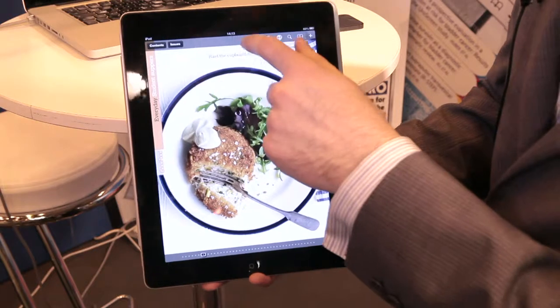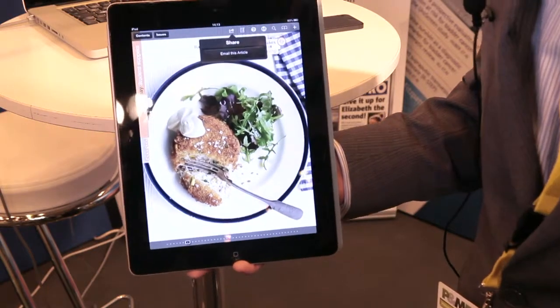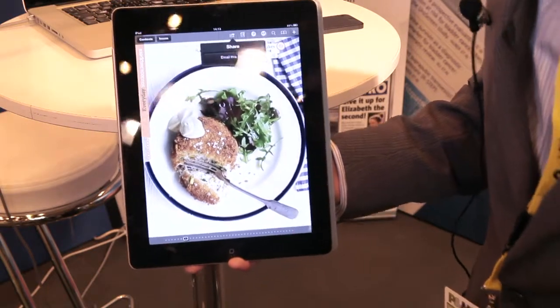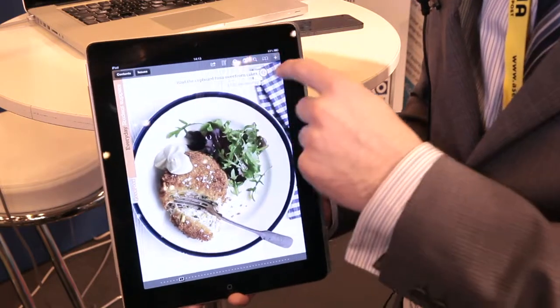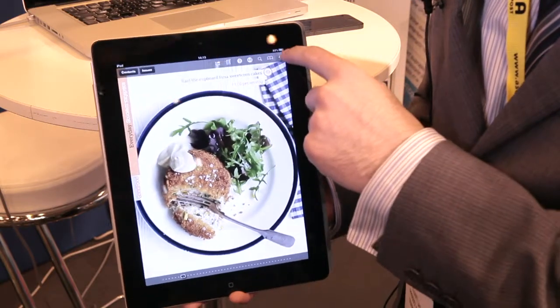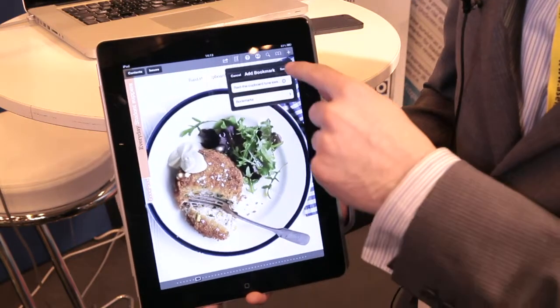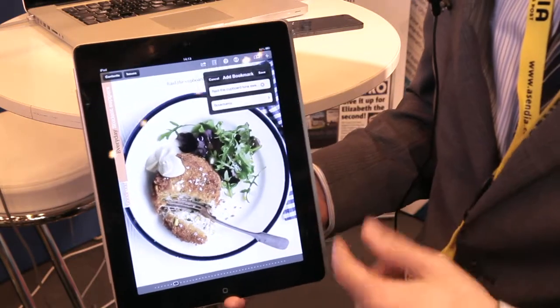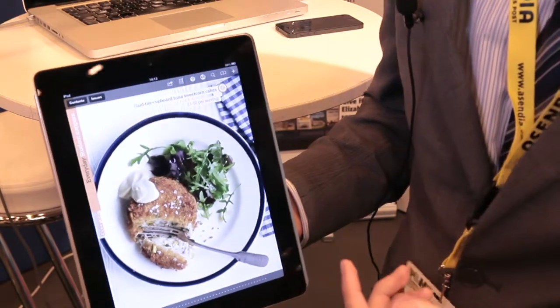I can also choose to use the share button to share it via email. I could also use Twitter and Facebook if I wanted. And I can use bookmarking so I can add a bookmark and then access it later and come back to this page.